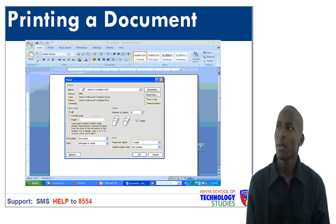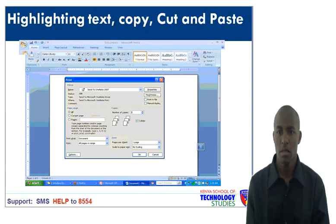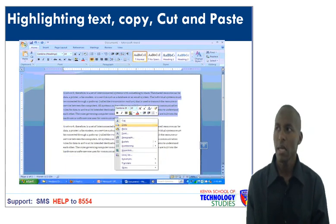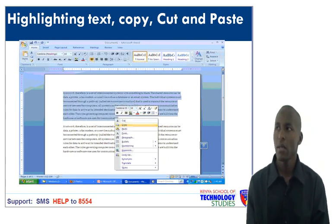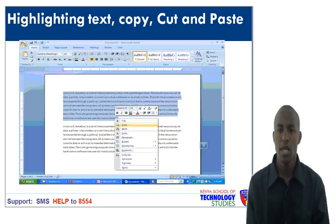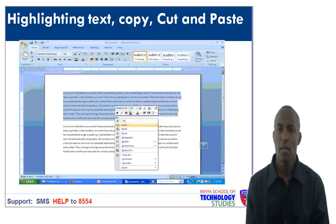Highlighting text, copy, cut and paste. Another name for highlighting is selecting or block texting. The first thing you need to do is type the text, then you can highlight. In case you want to copy, highlight that paragraph, then move to the standard bar and click the Copy command button. Then position the keyboard cursor where you want that paragraph to appear, and finally click the Paste command button on the standard bar.